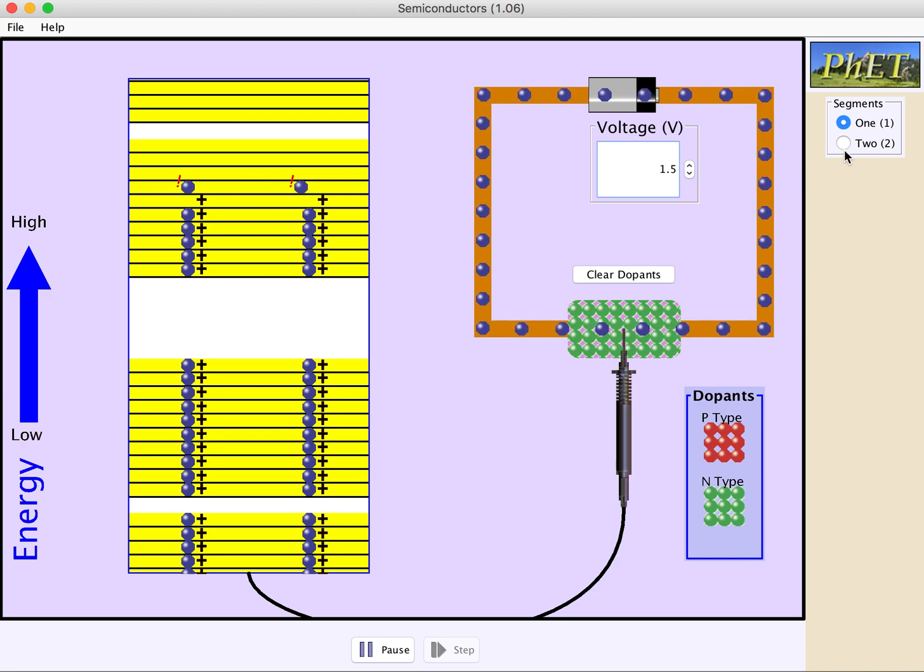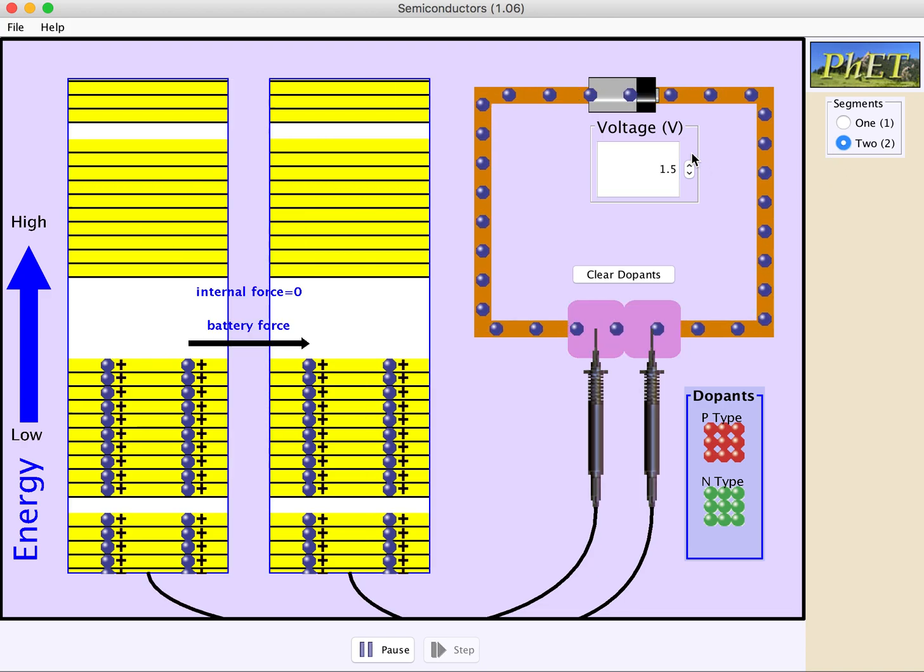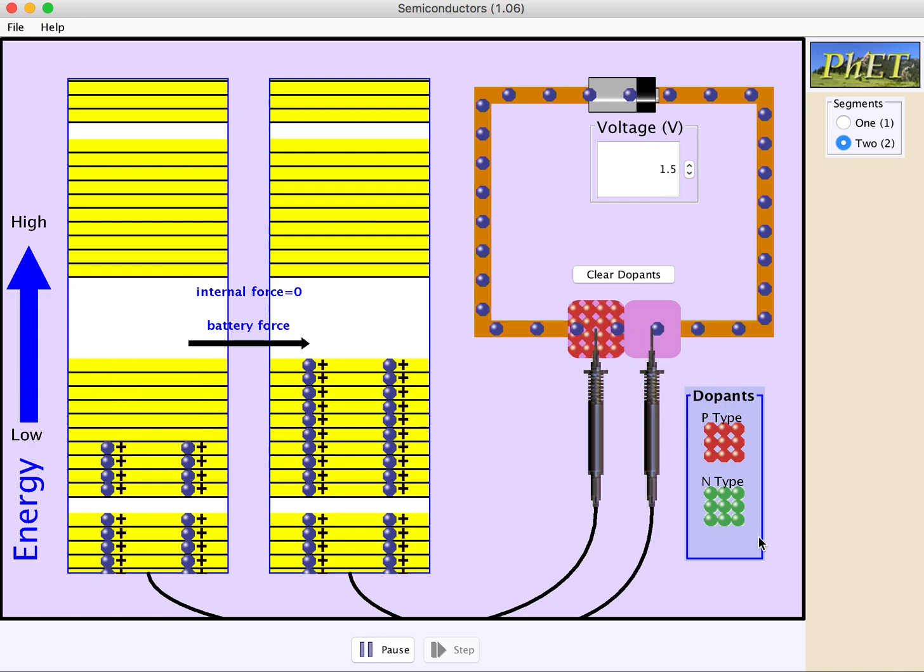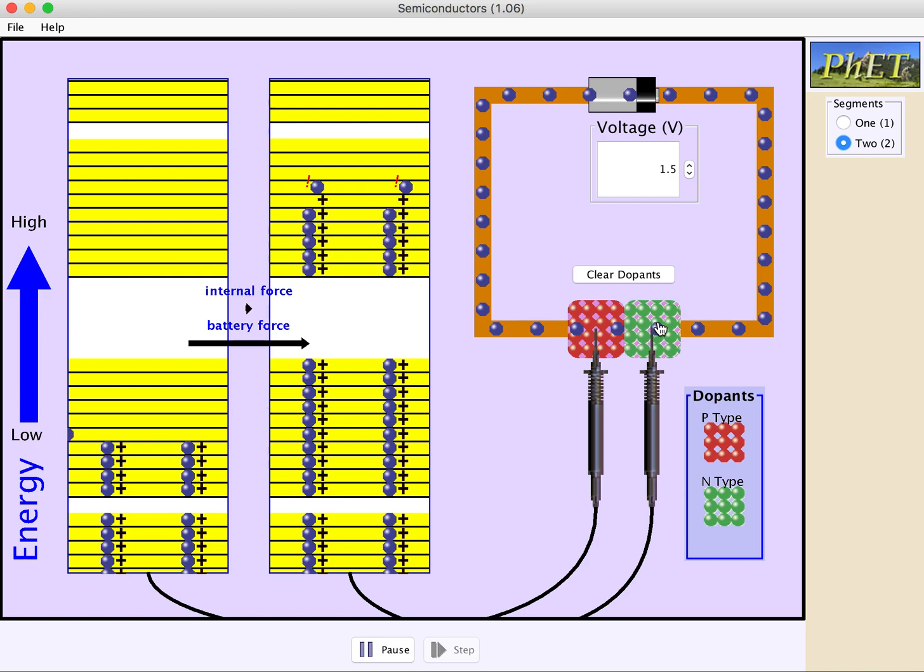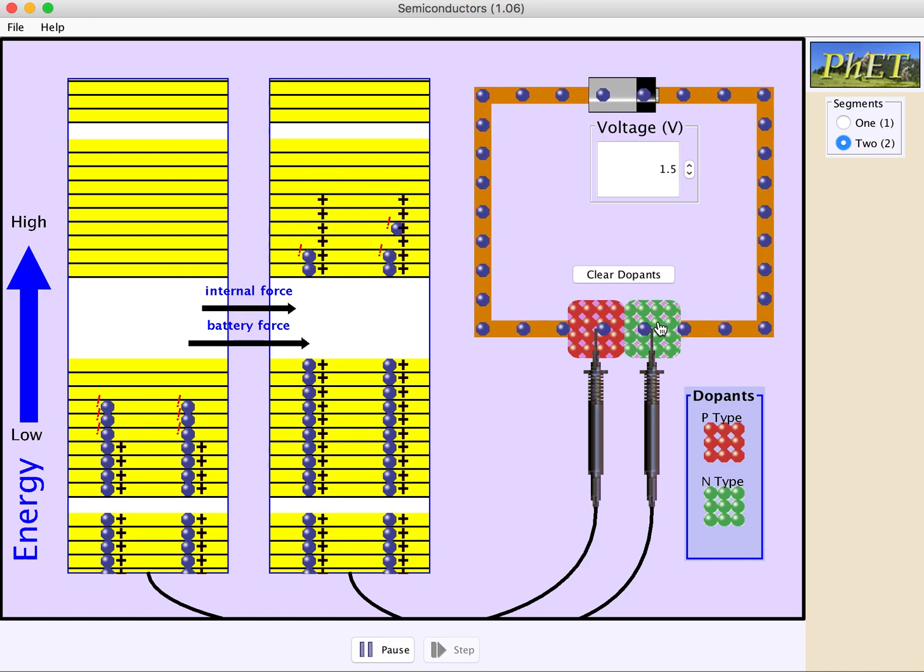Now what happens if we put two of these materials together? So we still have a 1.5 volt battery here, and I'm going to put a p-type material on the left and an n-type material on the right and observe what happens both in the energy states and in the behavior of this system.